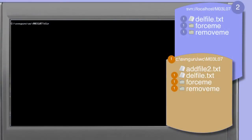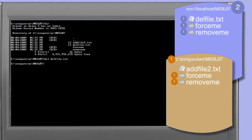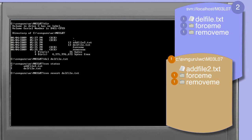A fairly common error is to delete a file physically from our working copy without informing the subversion client. If we physically remove a file using the operating system's delete command rather than the subversion client, the svn status command shows an exclamation point in the first column for del_file.txt. This indicates that del_file.txt is considered to be missing — the subversion client expects it to be there but it is not.